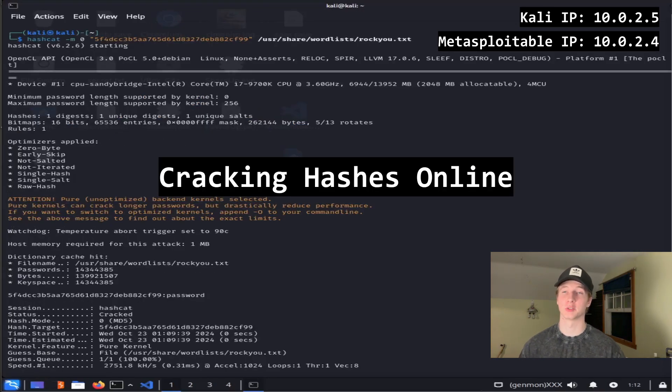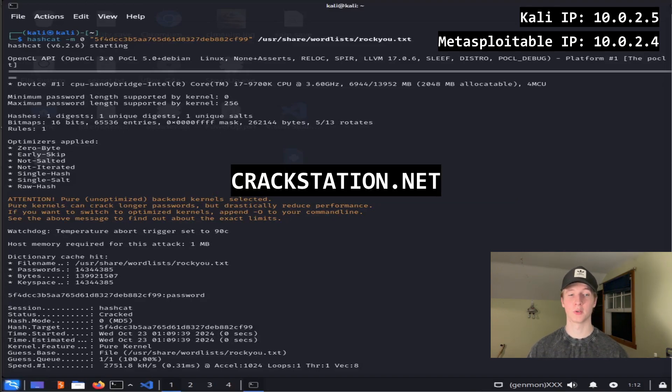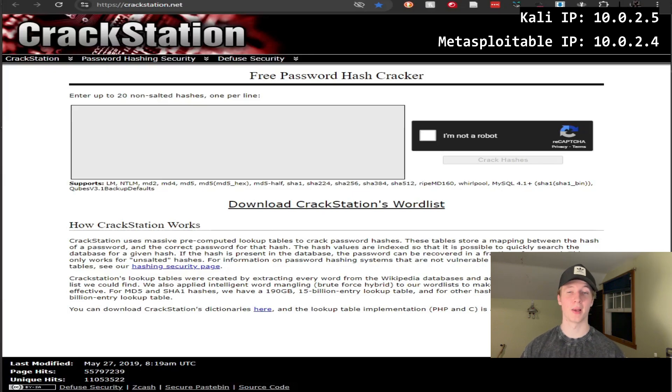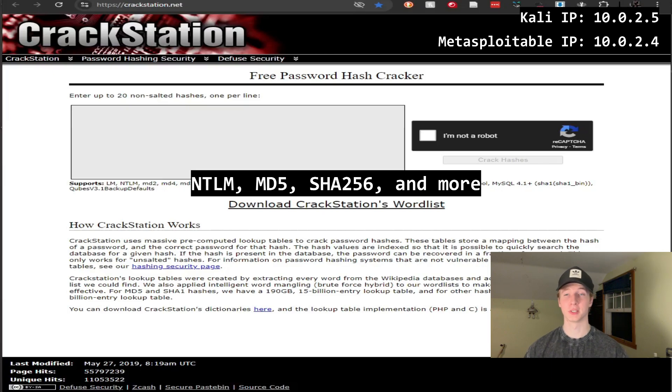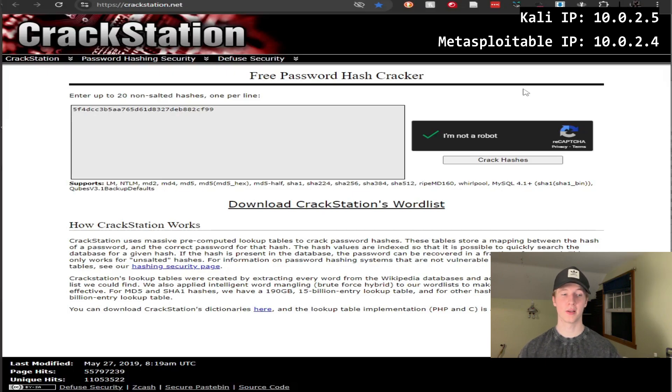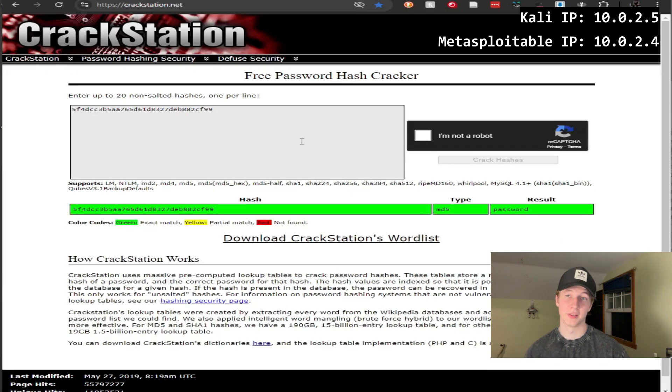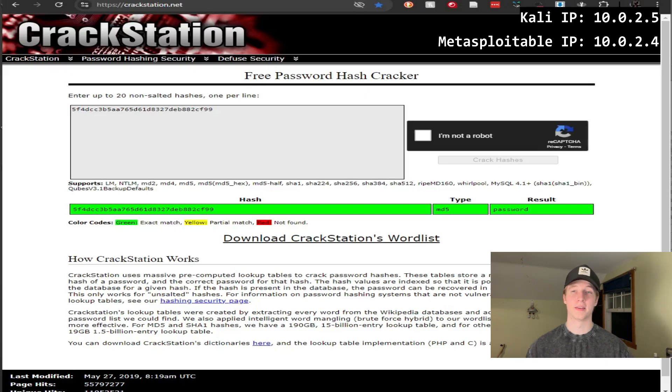I showed you how to crack hashes with hashcat, which will be your primary way to crack hashes during CTFs and assessments, but for some of the easier hashes, we could also try to quickly throw them into crackstation and see if they crack. crackstation.net is a website that uses a massive lookup table to crack password hashes for you online. crackstation supports many different hash types including NTLM, md5, sha-256, and many more. All you have to do is paste the hash into the text box, prove you're not a robot, and submit. And if the hash is in their table, you'll get the plain text password that's associated with the hash. In this case, crackstation was able to crack the md5 password that we found earlier, and gave us the plain text password of password.